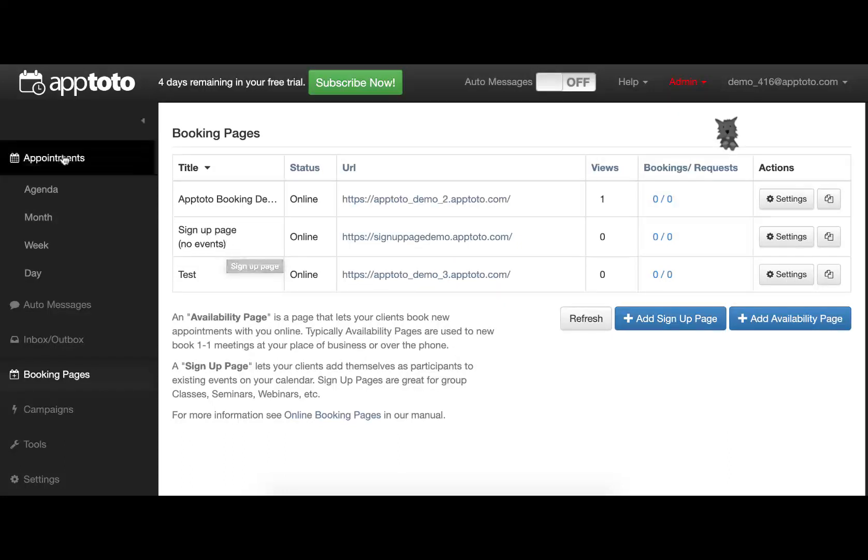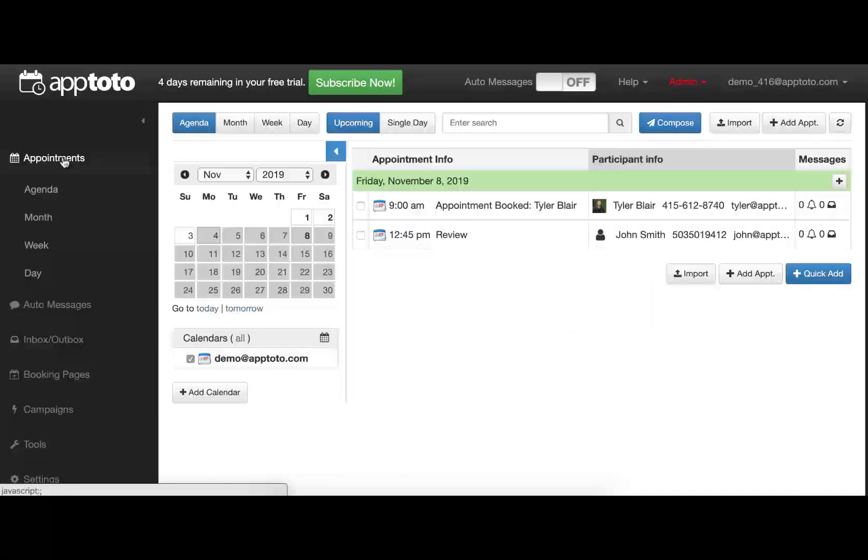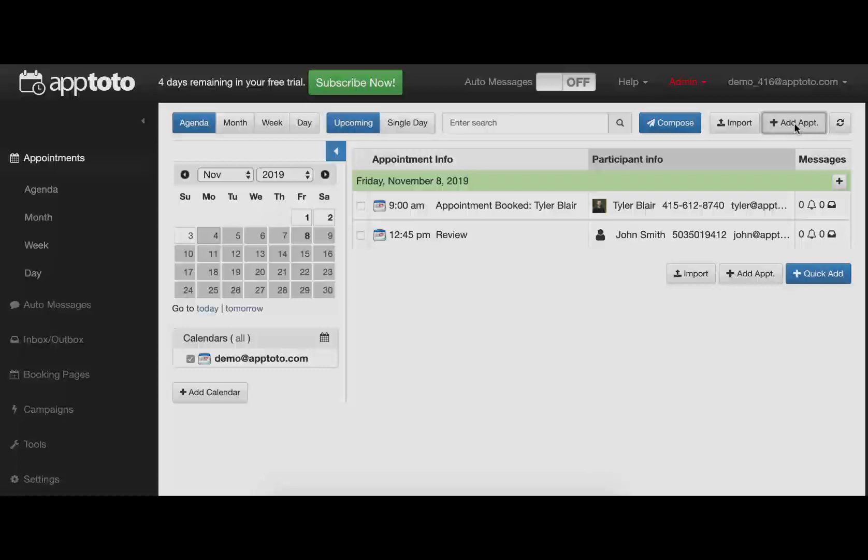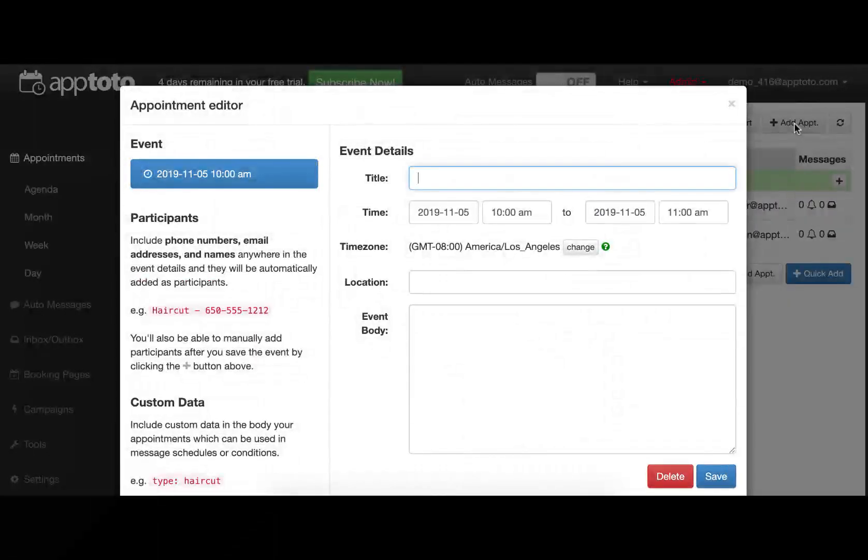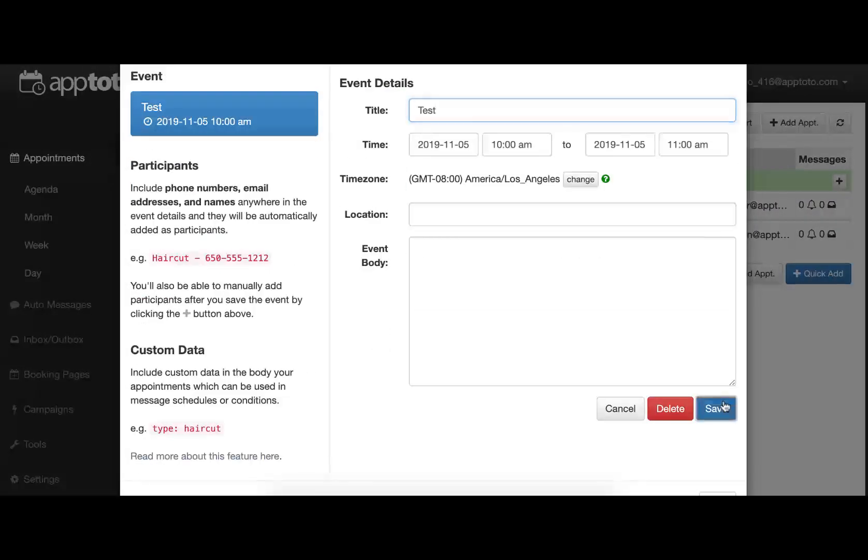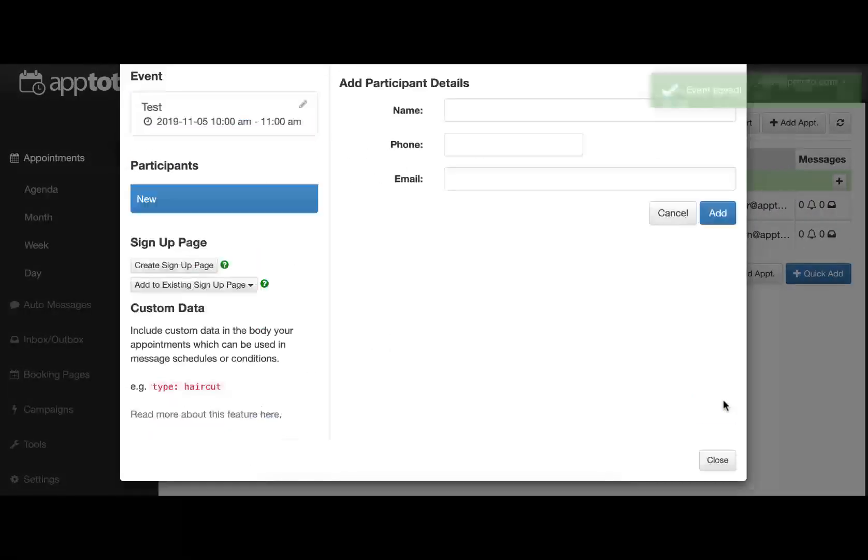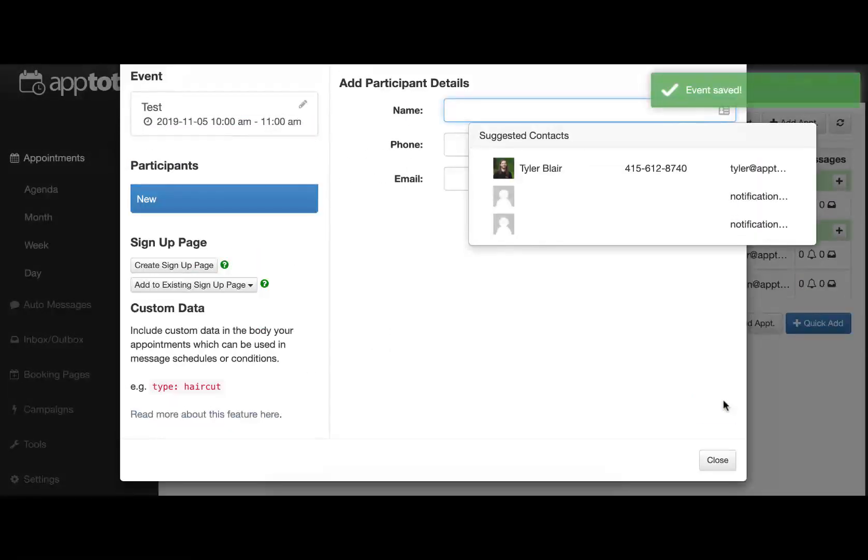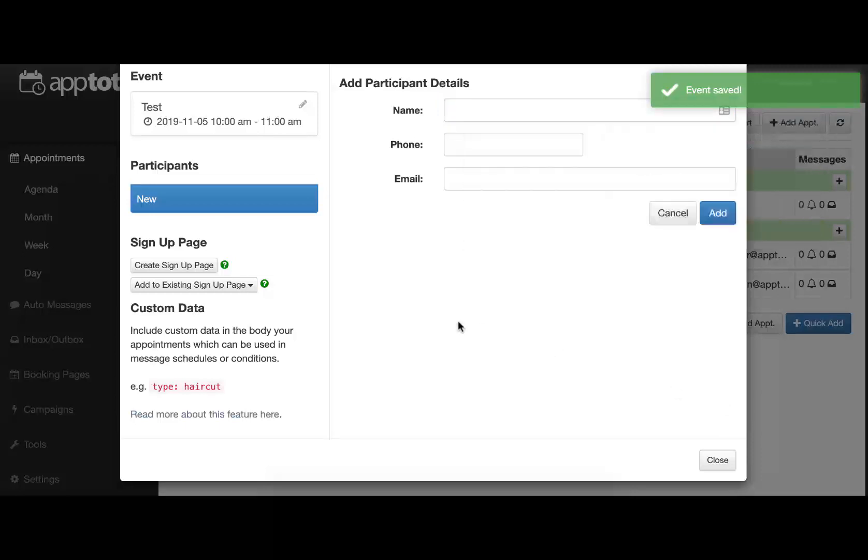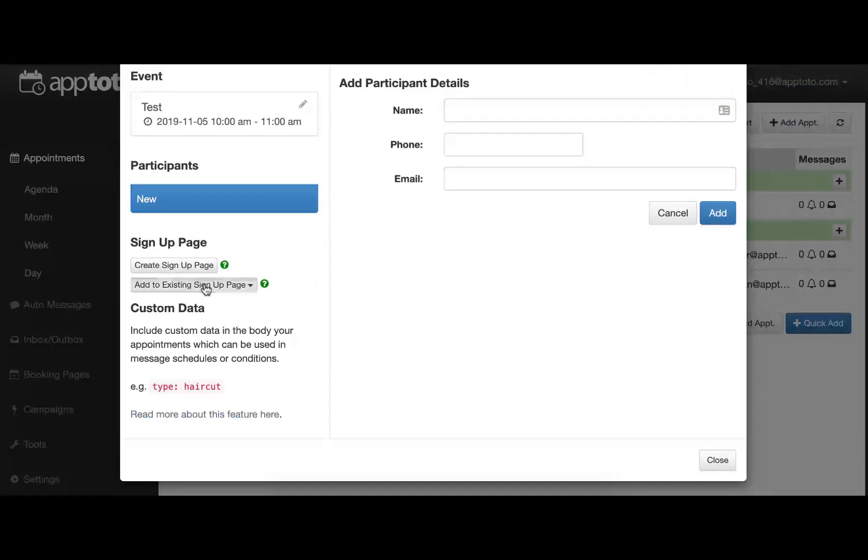To create an event, we'll go to the Appointments tab, create a new test event, save that, and you'll see now we have the ability to add this appointment to an existing signup page.